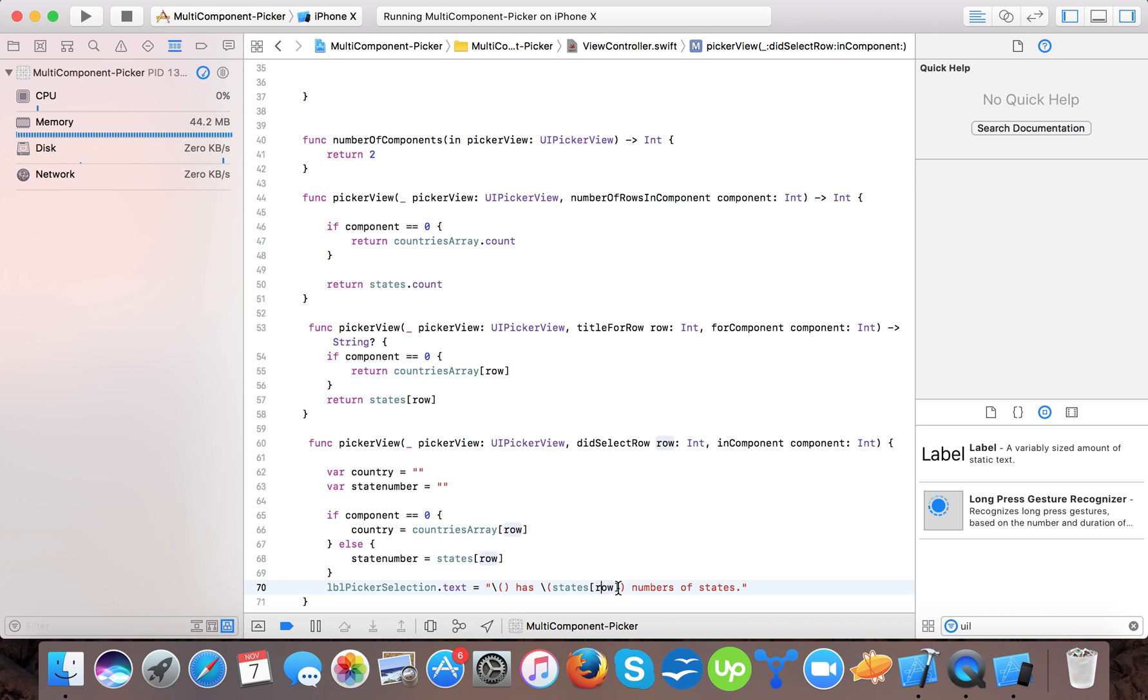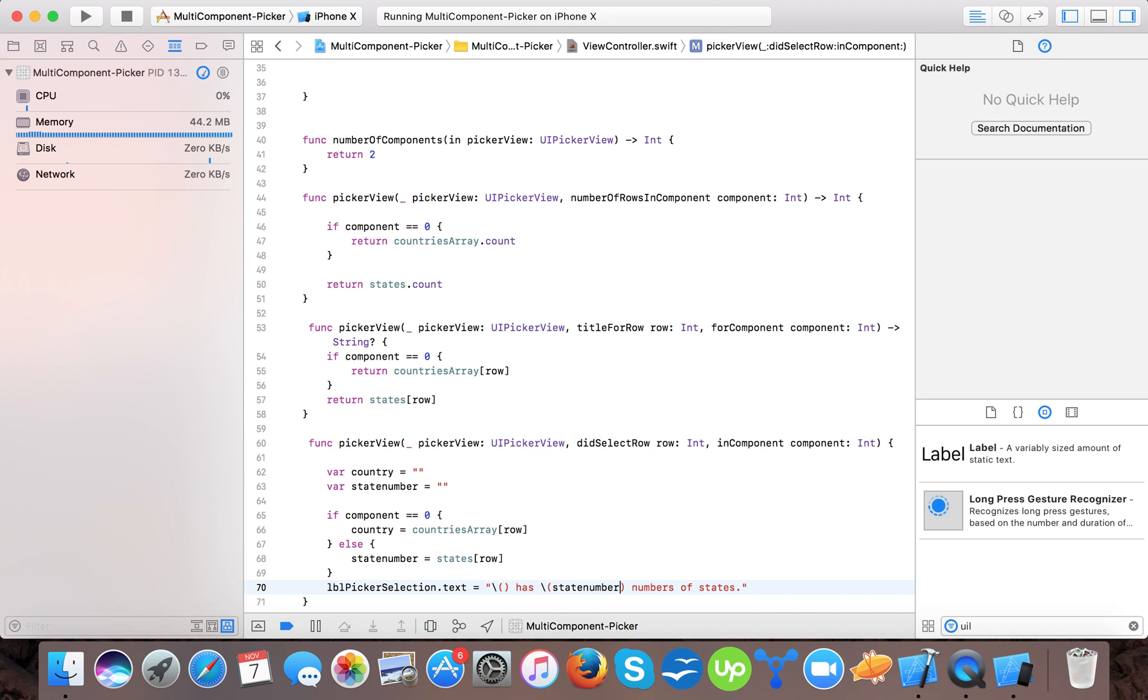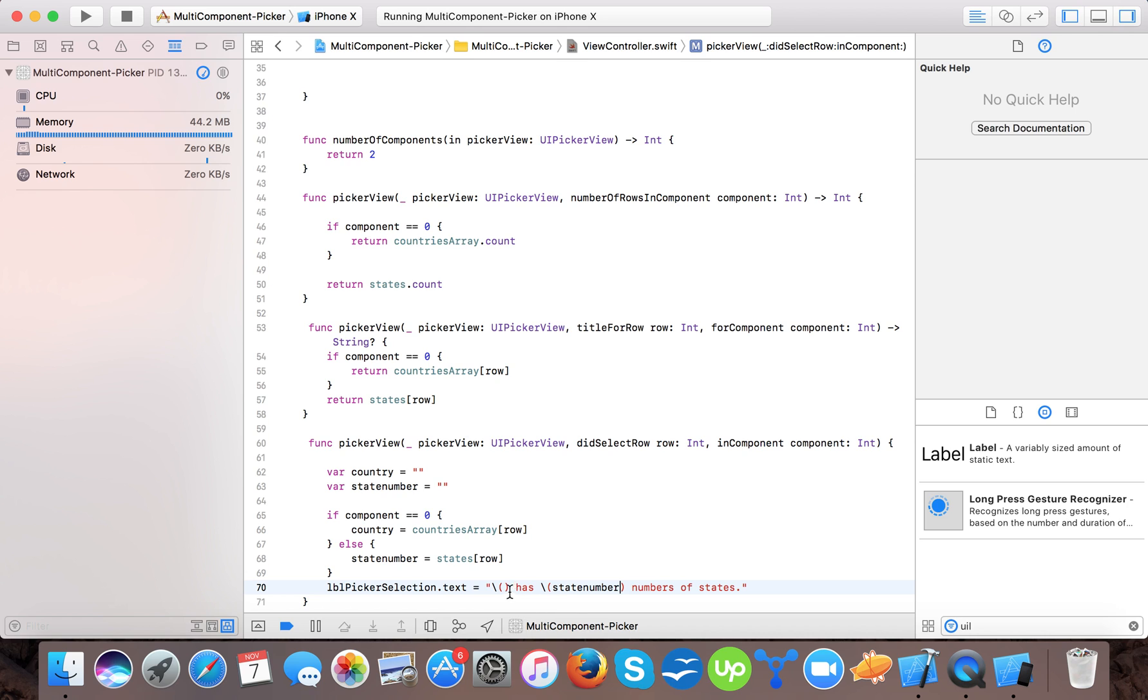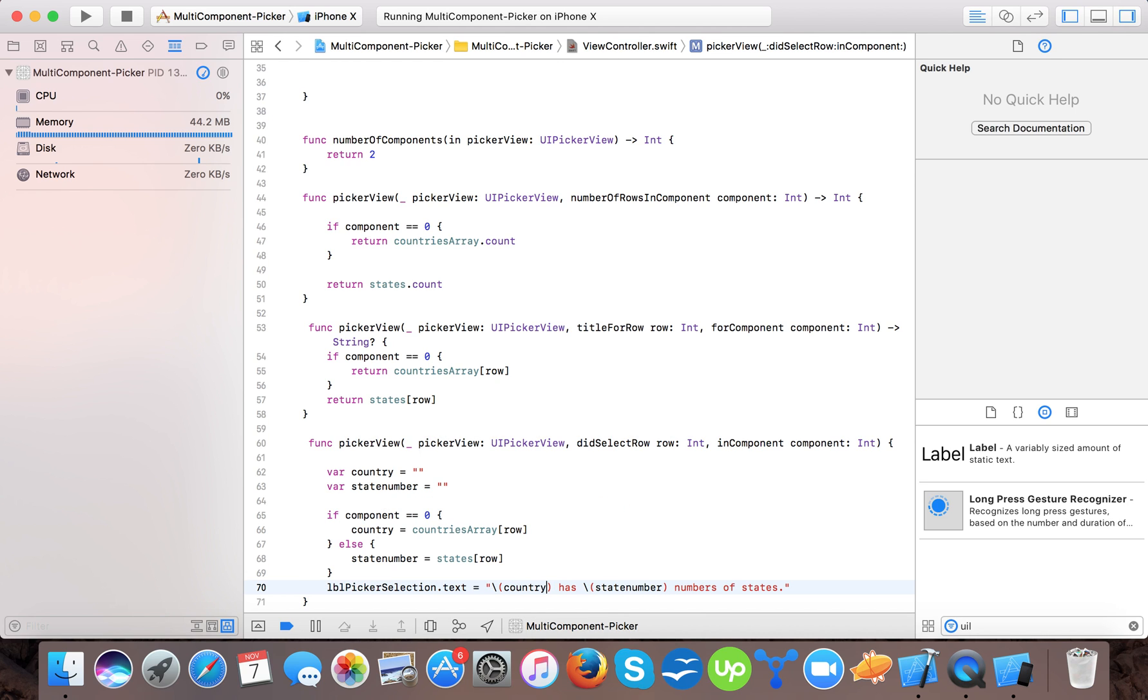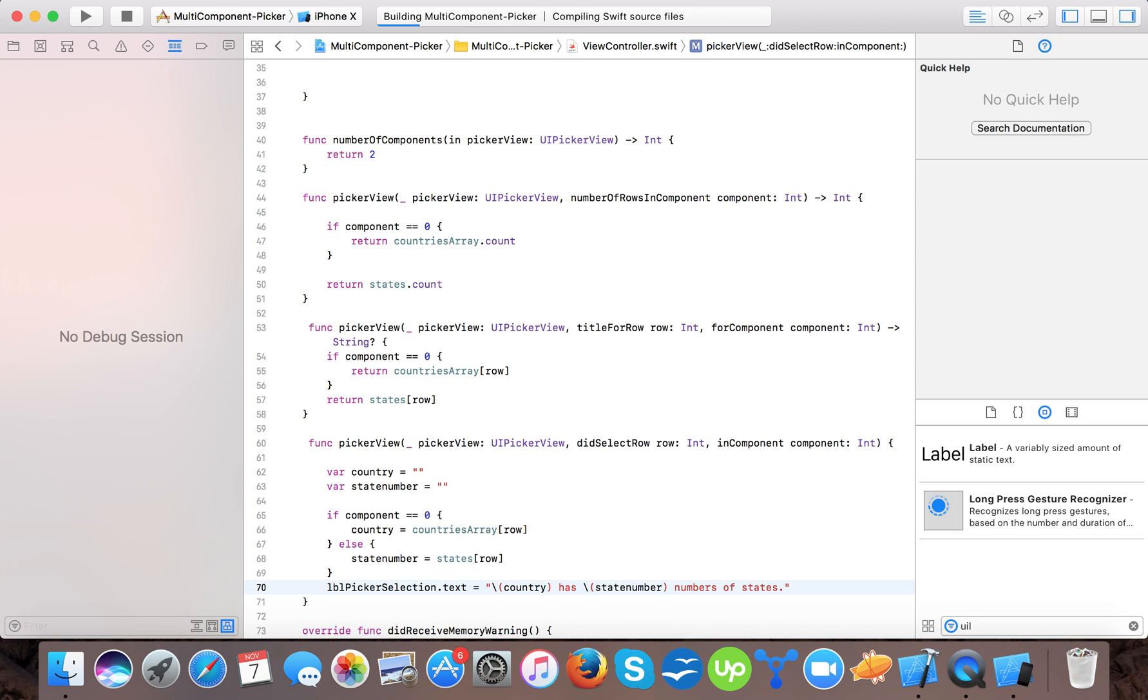And we will say state number here. Now here we will find state number and country. Now let's start and run the app.